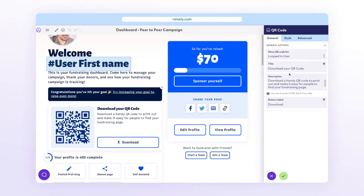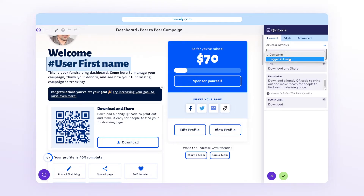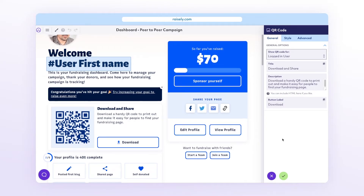In the block settings, under "Show QR code for," you can select either Campaign, which will make the QR code link to the campaign's home page, or Logged In User, which will make the QR code link to the fundraiser's profile page. When you put the block on other pages, you may get a third option called Profile Page, which acts the same as Logged In User, taking people to the fundraiser's profile page.